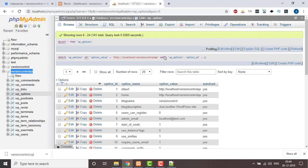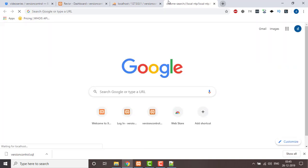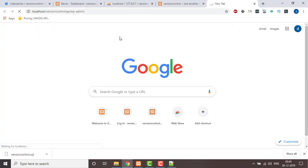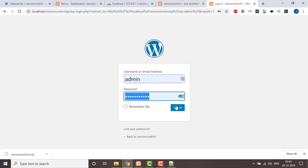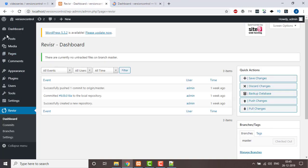Now I'm going to hit the URL 'version control QA'. The website is up, so we go to wp-admin — the username and password will be the same as in dev. I'm clicking on Login and I'm in. So we can say this is our dev and this is our QA.